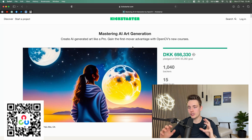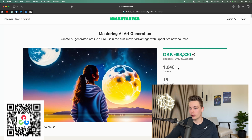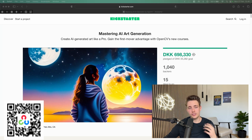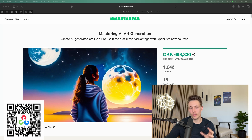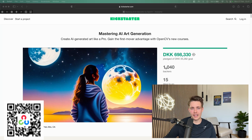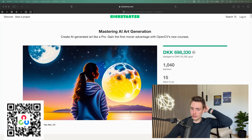This is a collaboration with OpenCV to promote their new course on Kickstarter. We can already see they have a lot of backers — 1,040 backers already — with 15 days to go. It's a fairly cheap course compared to what you get. It has a ton of value, and you can get these courses down to $29.